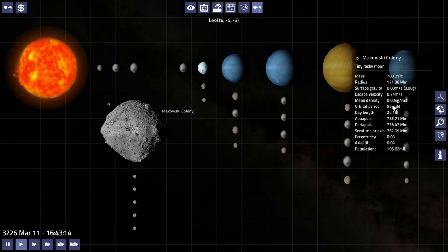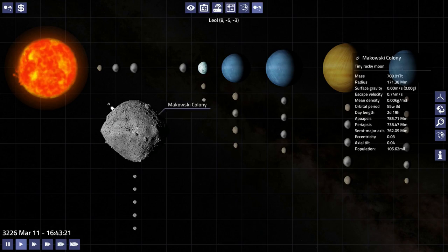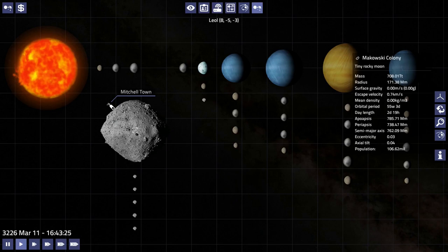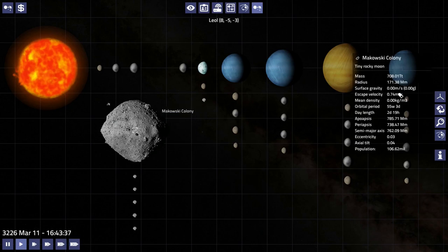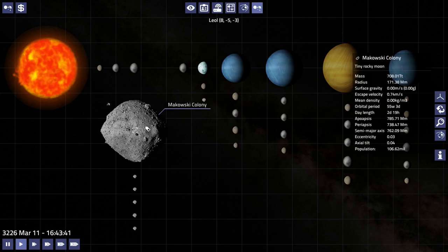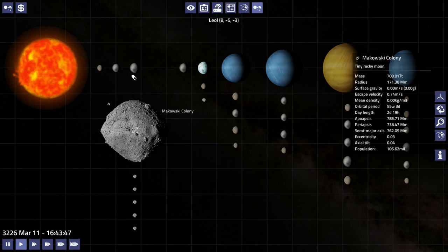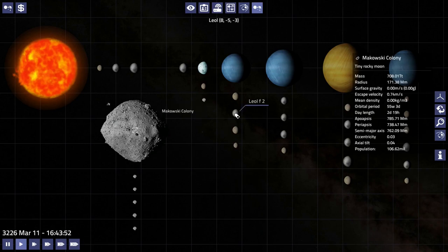It's massive, it's light, it has a mean density of zero kilograms. How? There's a port built on it. How did they build this port? What's it like walking around on this thing? It's got to be like walking through a giant cloud of dust. You could probably jump off of it. You could probably jump from Makowski Colony to Lior C.